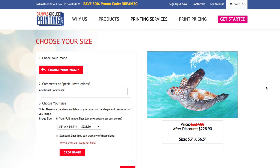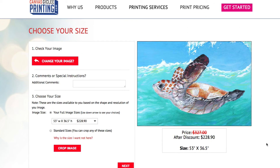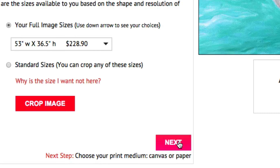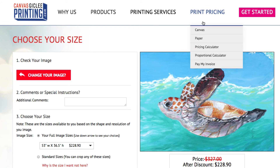You will see your preview change to the desired crop. Now you are ready to continue to the next step. For more help in understanding aspect ratio, visit our proportional calculator.